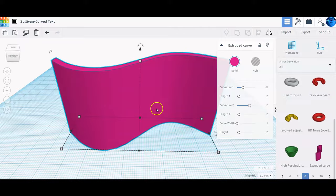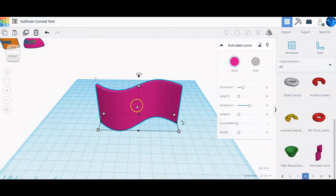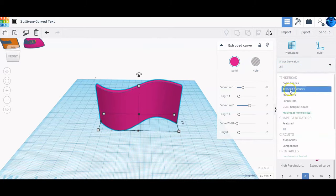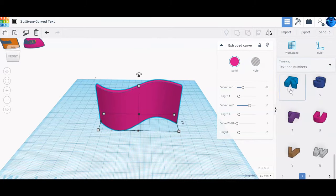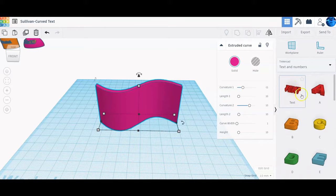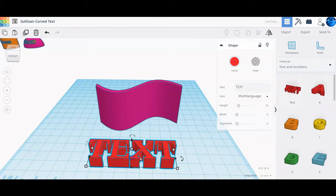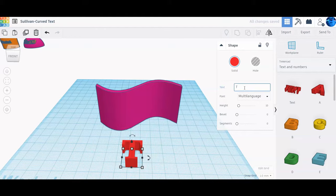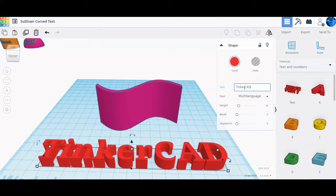Once you get it resized to something a little bigger and easier to work with, you're going to go ahead and add the text. In the shape menu go to 'text and numbers,' then select 'text.' If you want to use the script text we used on the name tag that's okay, or you can use the default — I just want you to understand the concept and the skills behind this.